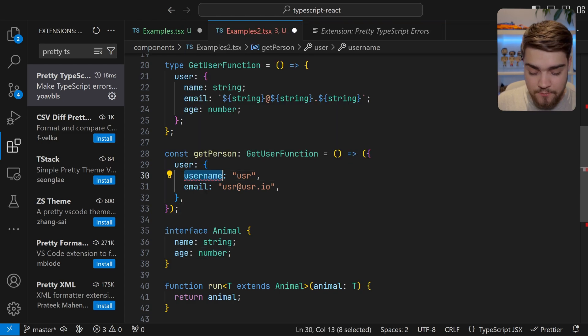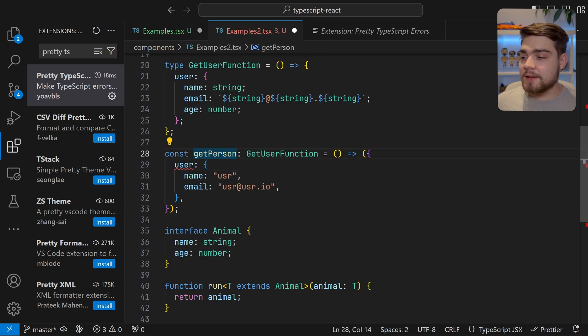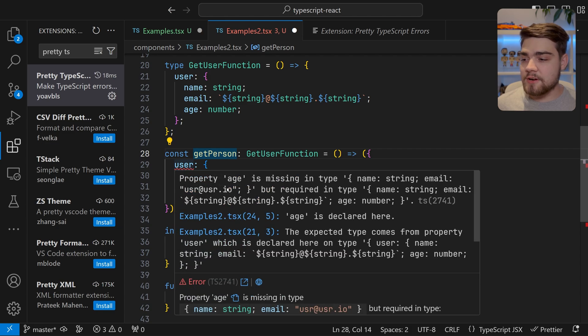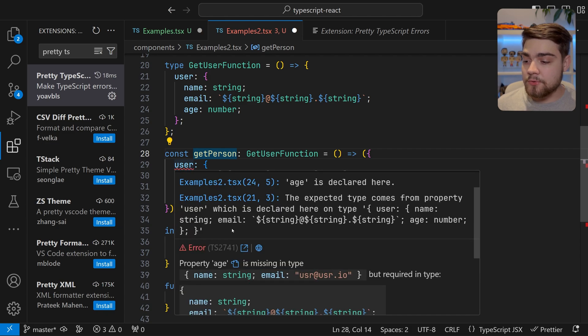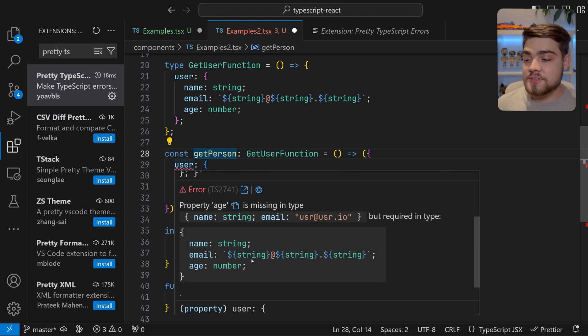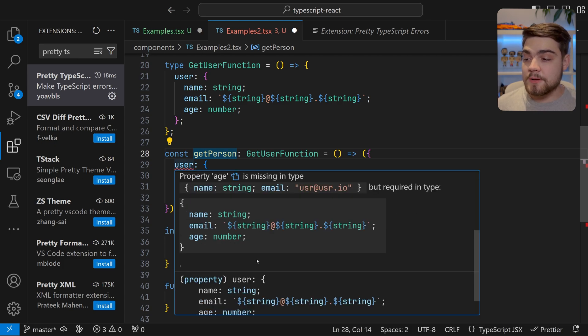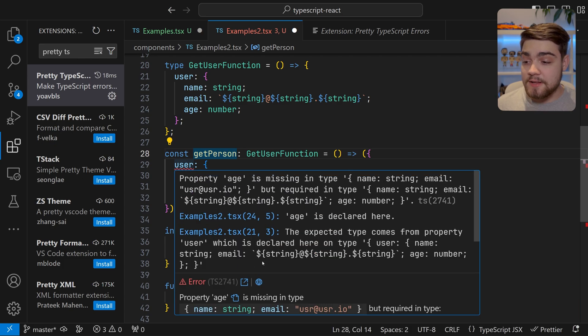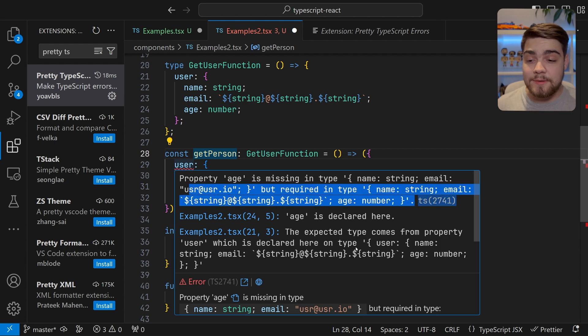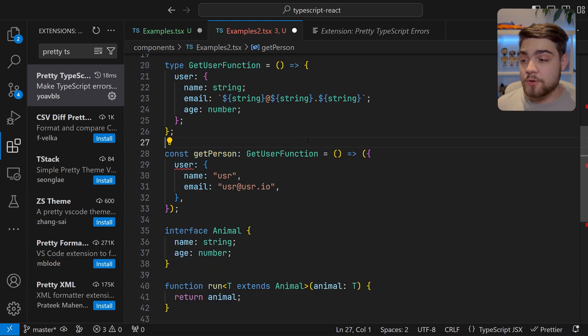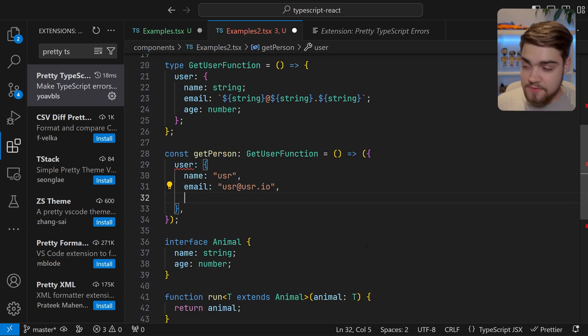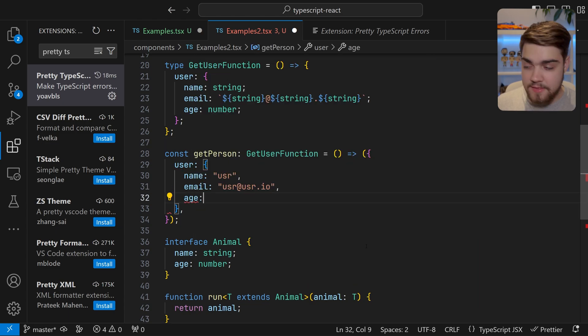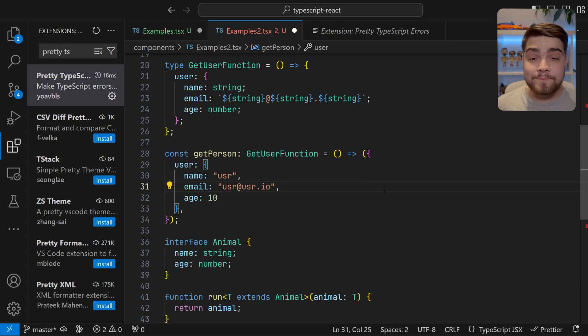So again we could go ahead and change that to name and we'll get another error just showing you some examples. This one is simply going to be that age is now missing because we have this type that we've given it but age is supposed to be on it based on what's defined. That's just so much nicer than reading all of this and it actually just makes your developer experience way quicker as well. So to fix that we can go ahead and put our age on that.